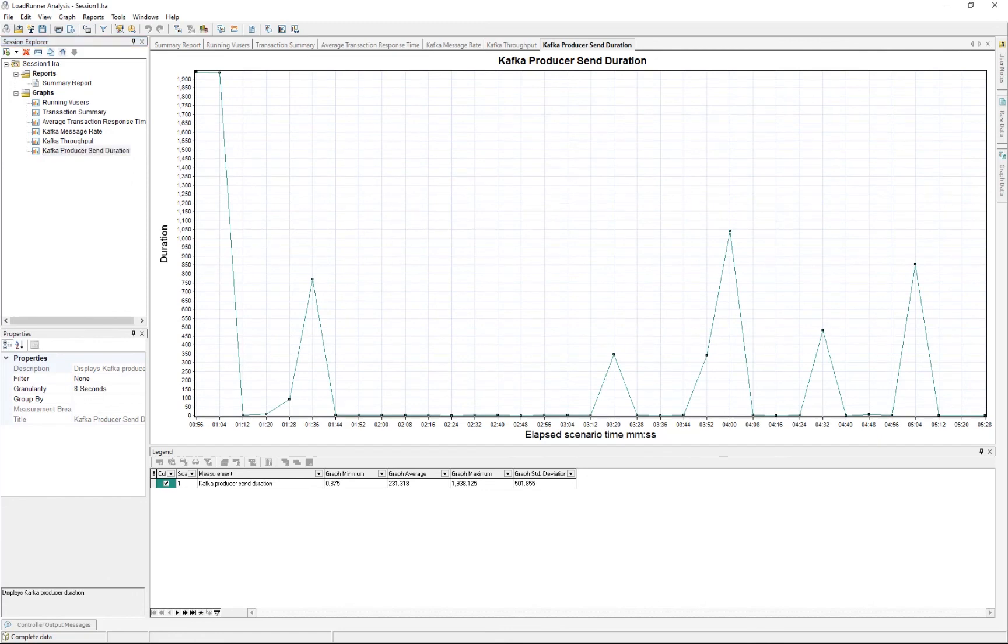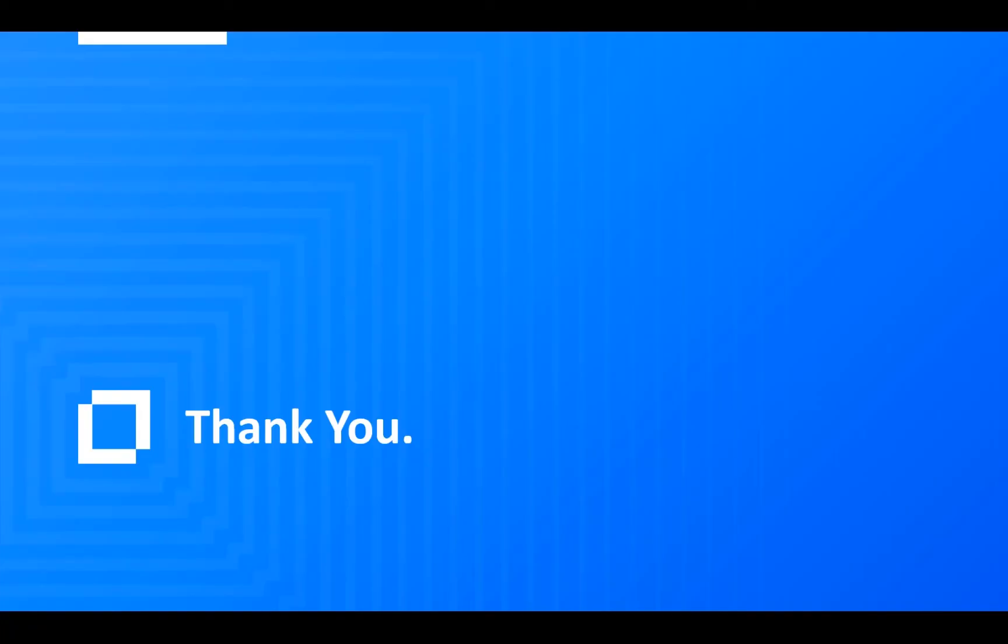And that then brings us to the end of this webinar and what I wanted to show you here today. So I thank you for your attention and I hope that this is beneficial for you. Thank you.